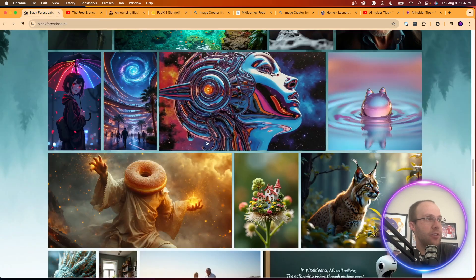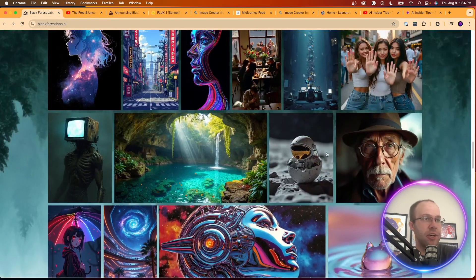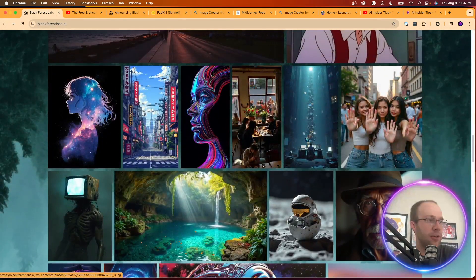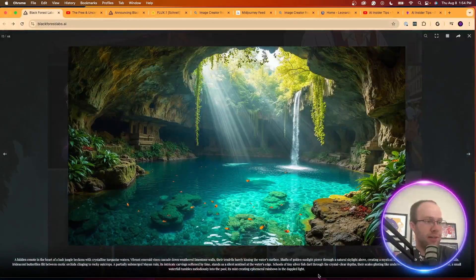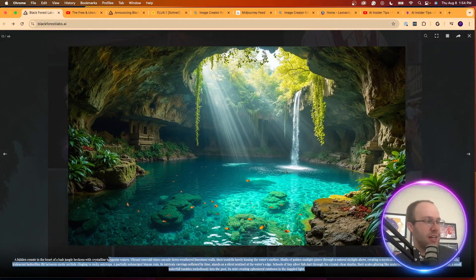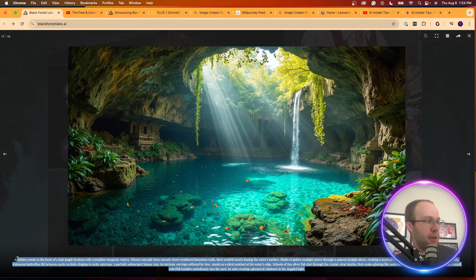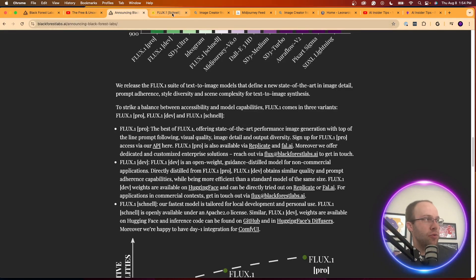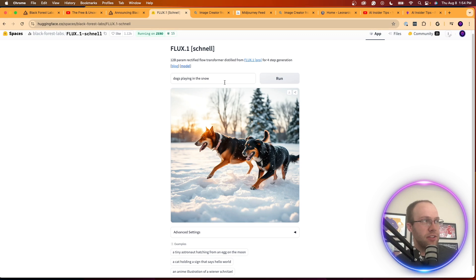And then we can also come back here to the main page and copy and paste one of these prompts. I'm not going to do that one, it was in a different language. But let's copy and paste this long prompt and then come back to Hugging Face, the Schnell model.